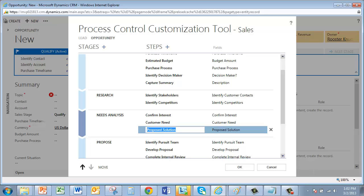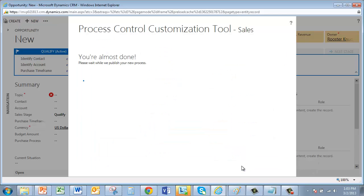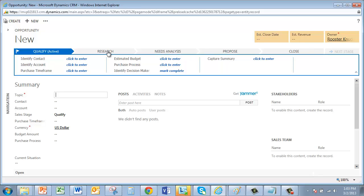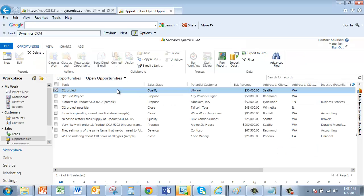Then I'm pretty much done. I click OK. And it tells me that it's publishing the new process. And we can see that the Needs Analysis stage has been inserted there between the New Research and then the Proposed stage. If I close out and then reopen a new opportunity.